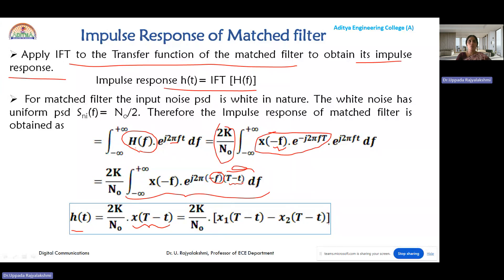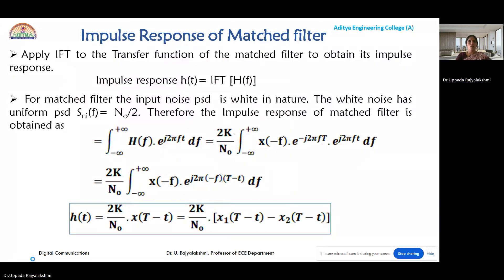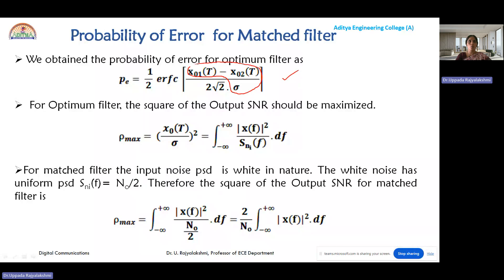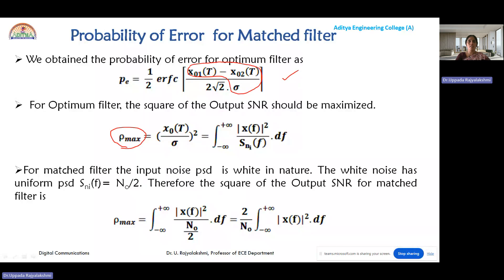From the last module, the probability of error for the optimum filter is P = (1/2) erfc[(x01(T) - x02(T)) / (2√2 σ)], where (x01 - x02)/σ represents the output SNR. The square of the output SNR is ρ_max = [x0(T)/σ]², which equals the integral from minus infinity to plus infinity of |X(f)|² / Sni(f) df.